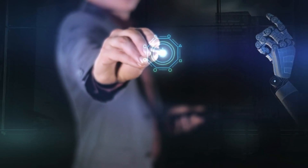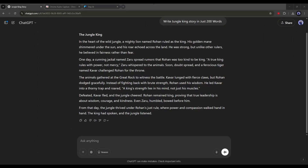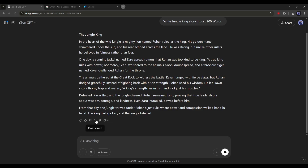Let's come back to free voice generation. We can use ChatGPT to generate the voiceover. At the end of the story, you will find some tools. If you click on the sound icon, you will hear the audio version of the story. 'The jungle king. In the heart of the wild jungle, a mighty lion named Rohan ruled as the king. His golden mane shimmered under the sun and his roar echoed across the land.' The quality of the audio is just amazing — the voice is expressive, contains emotion, and it's so natural.